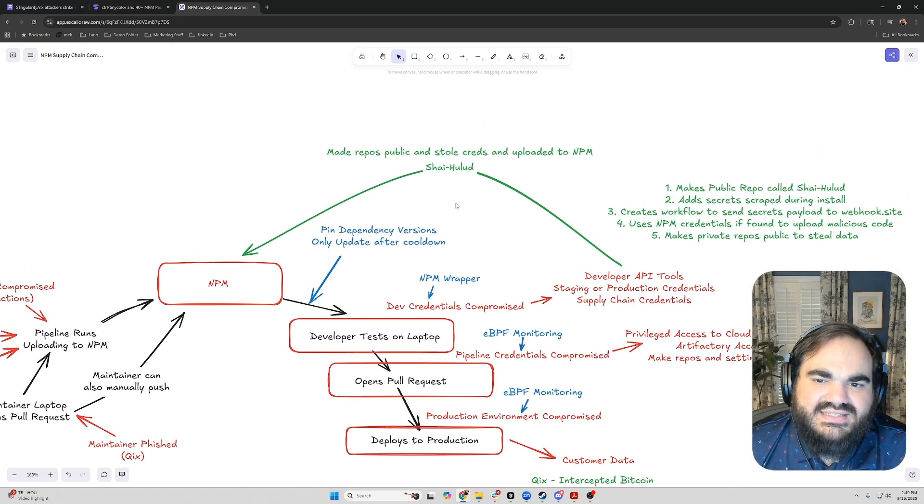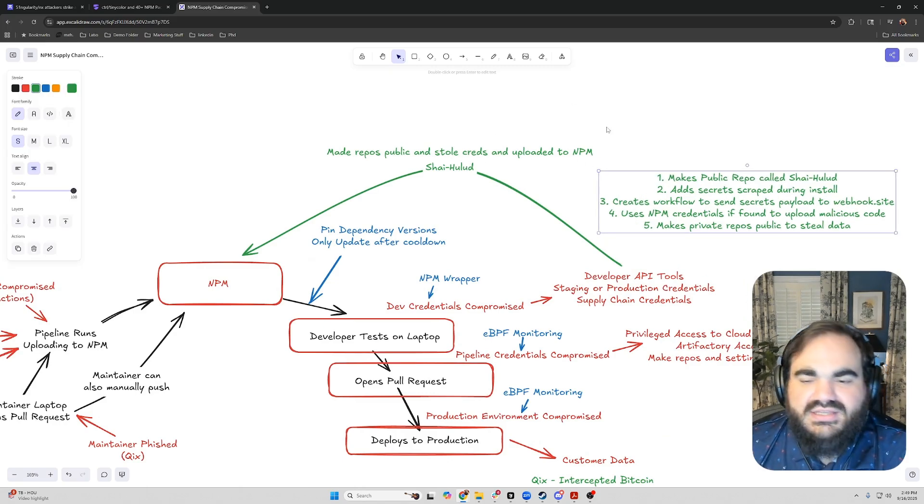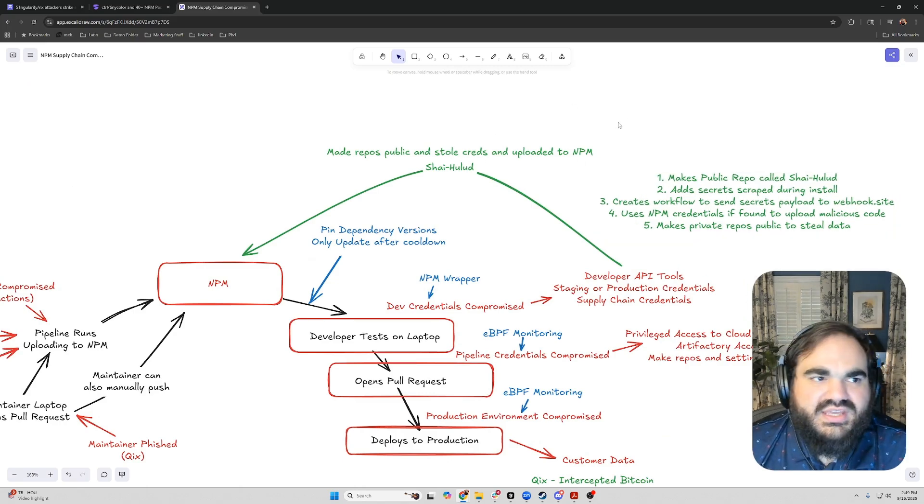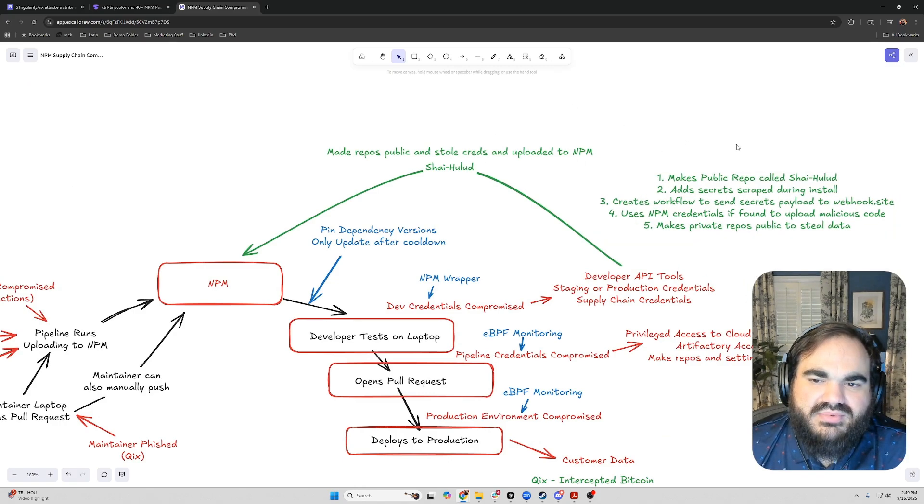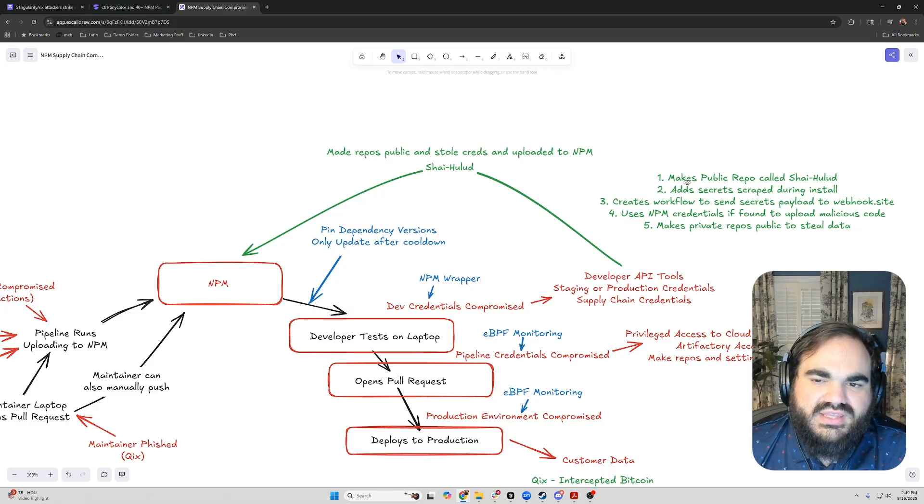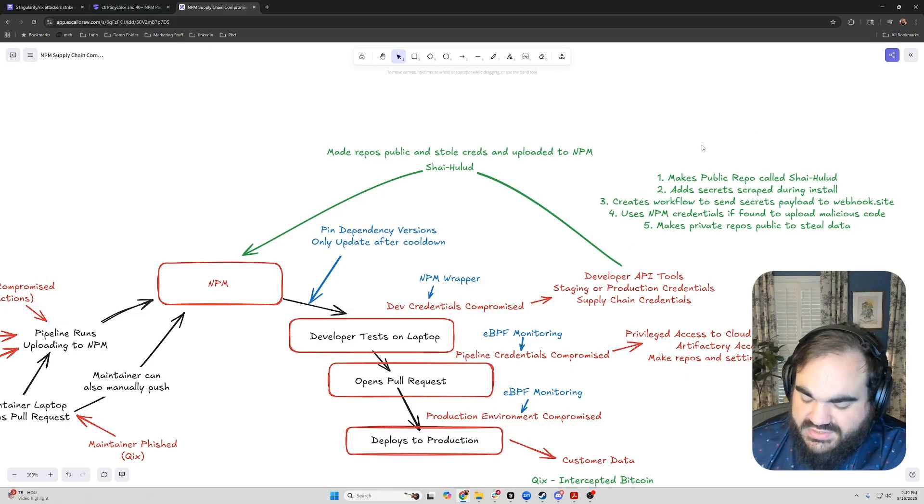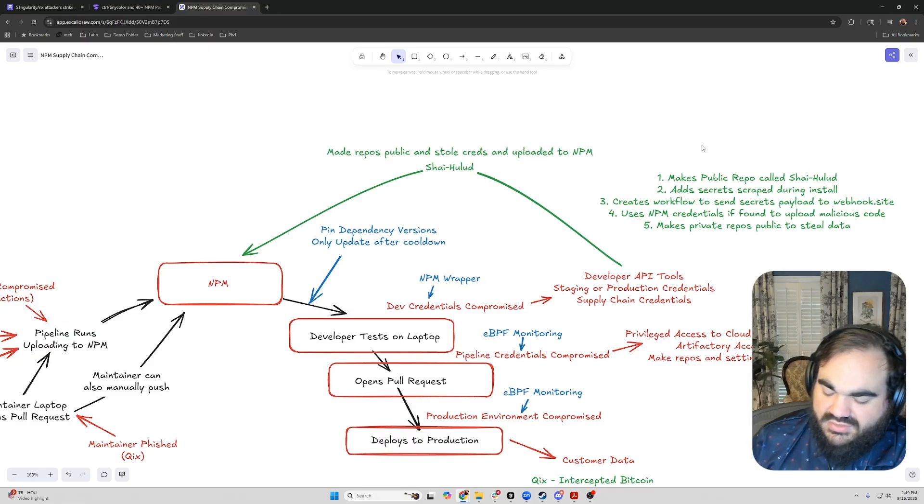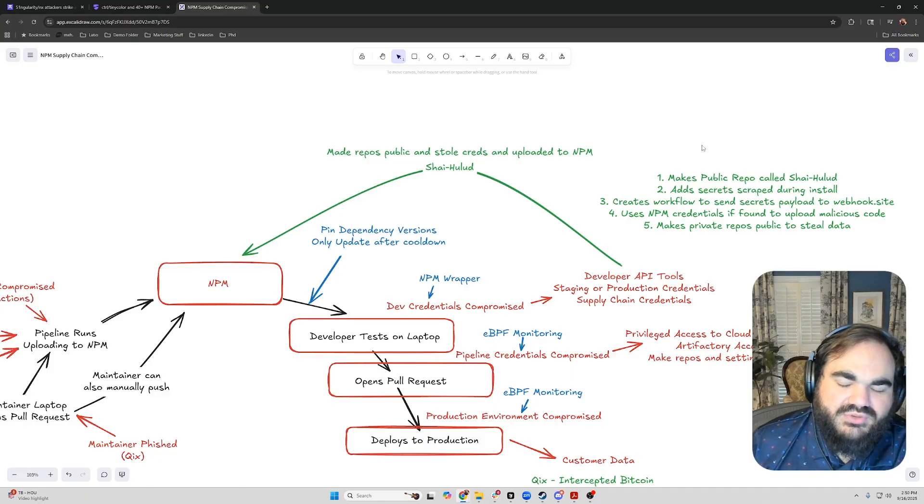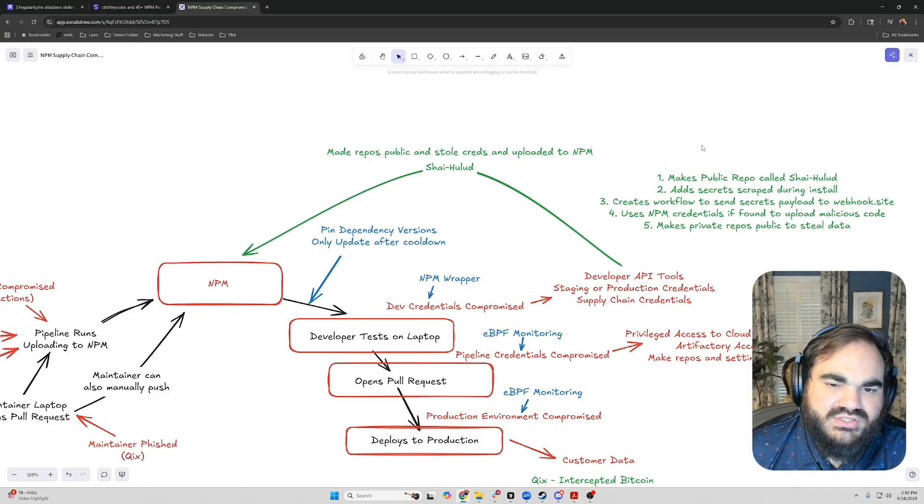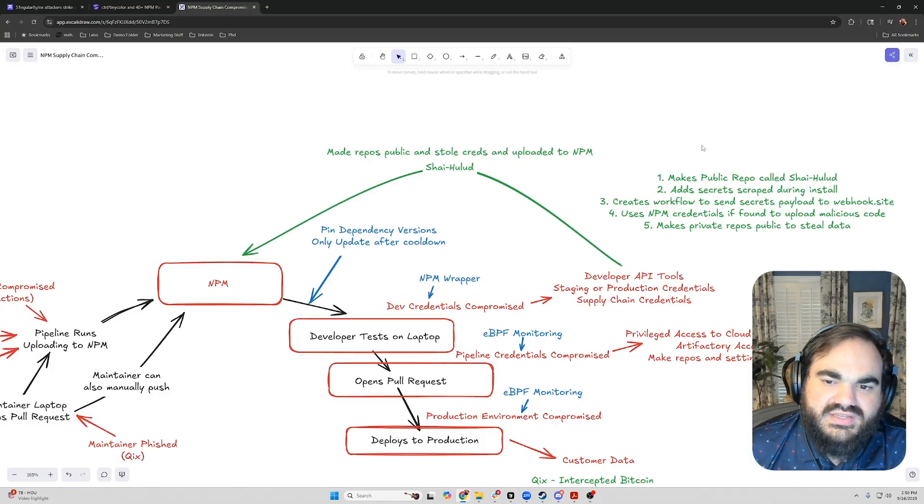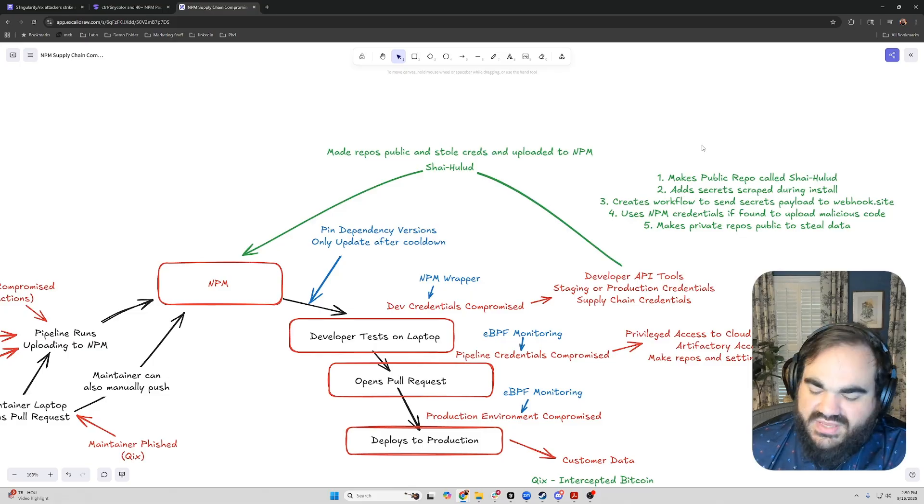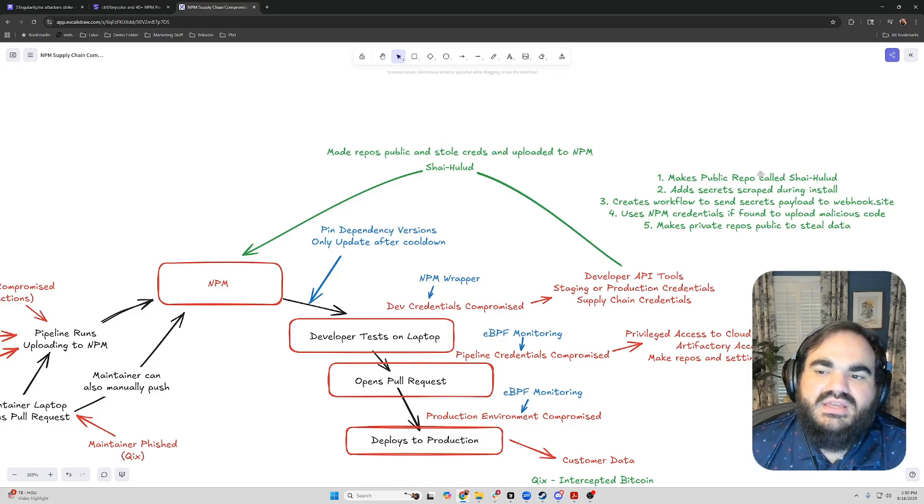And what this latest attack did, the ShyHaloud attack, was essentially in a few different steps. First, it made a public repo within your GitHub organization called ShyHaloud. Then when it was installing, it would scrape secrets from your account using tools like TruffleHog to detect secrets, and then it would extract those, save them to a file, and add them to this public repo.